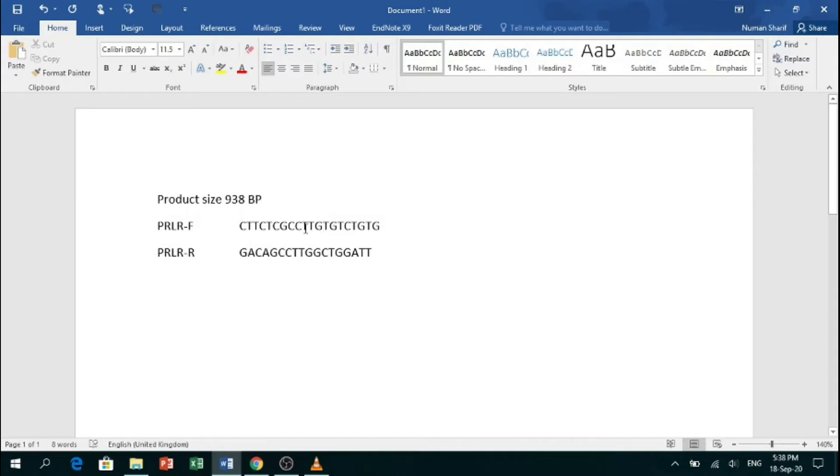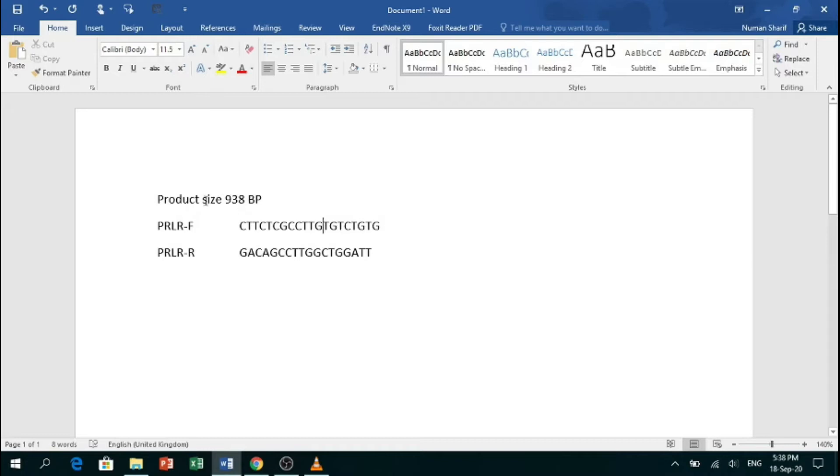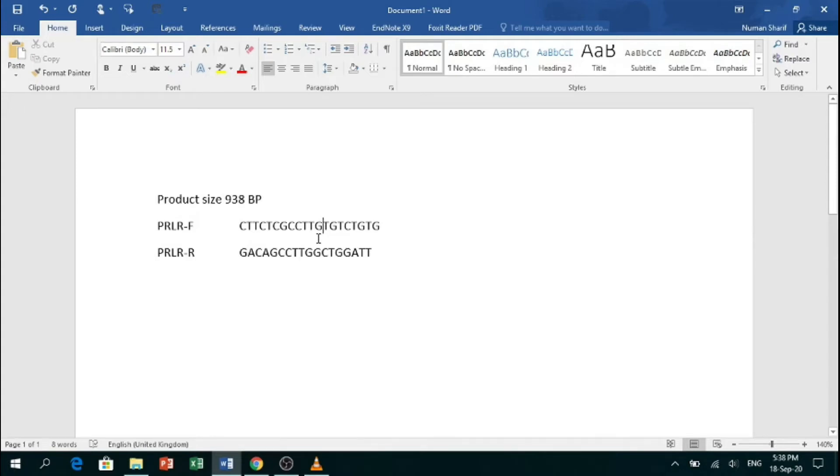There are different tools to design primers, but the tool I mostly prefer is Primer3 Plus. I have already designed these primers for the prolactin receptor gene of sheep by Primer3 Plus for a 938 base pair DNA region.